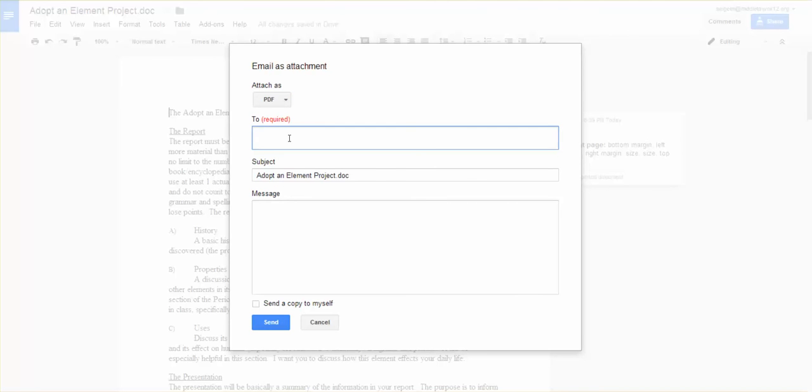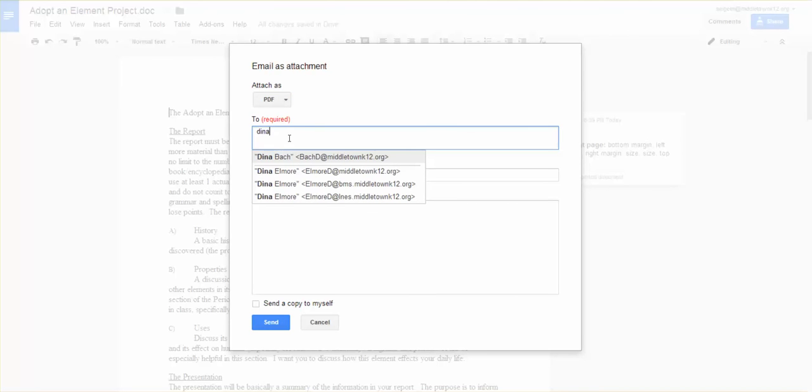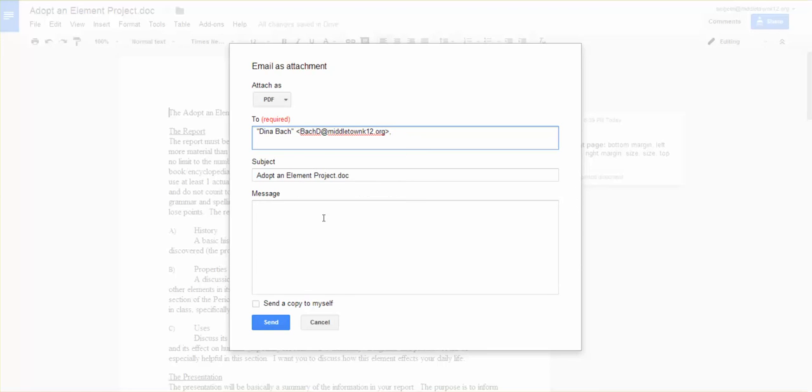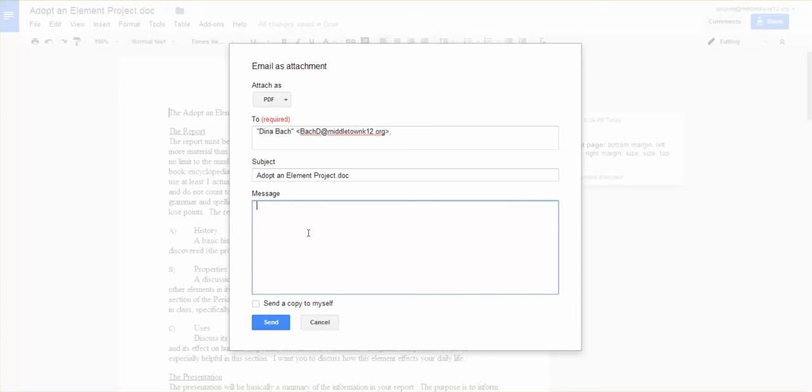So now I can type in Dina's name directly. Thank you, Dina, for being my test subject. And in that will be my adopt an element project. And in here it will automatically send an email. So now it's going to email Dina with a link that has my document directly in it. And when she receives it on her end, it will say adopt an element project PDF. She'll have no clue that it was created as a Google doc.